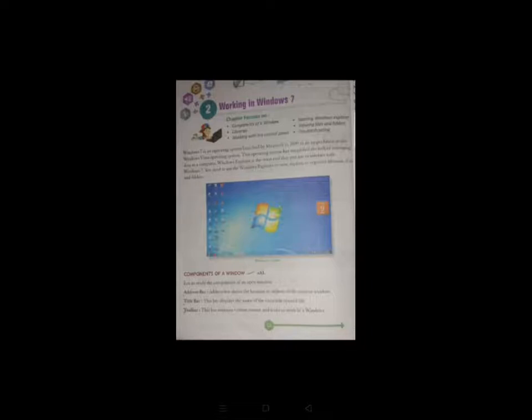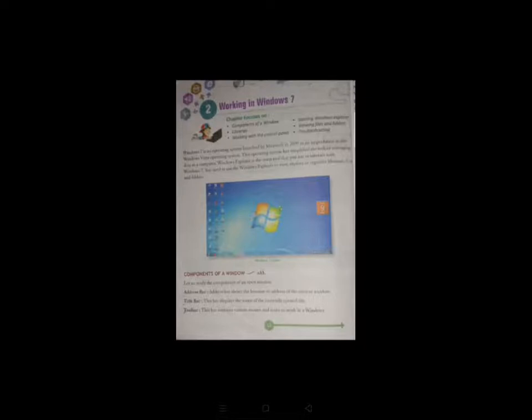Windows 7 is both operating system and system software. It is the successor or upgradation of Windows Vista operating system. Here we can say Windows 7 is an advanced version of Windows Vista operating system.